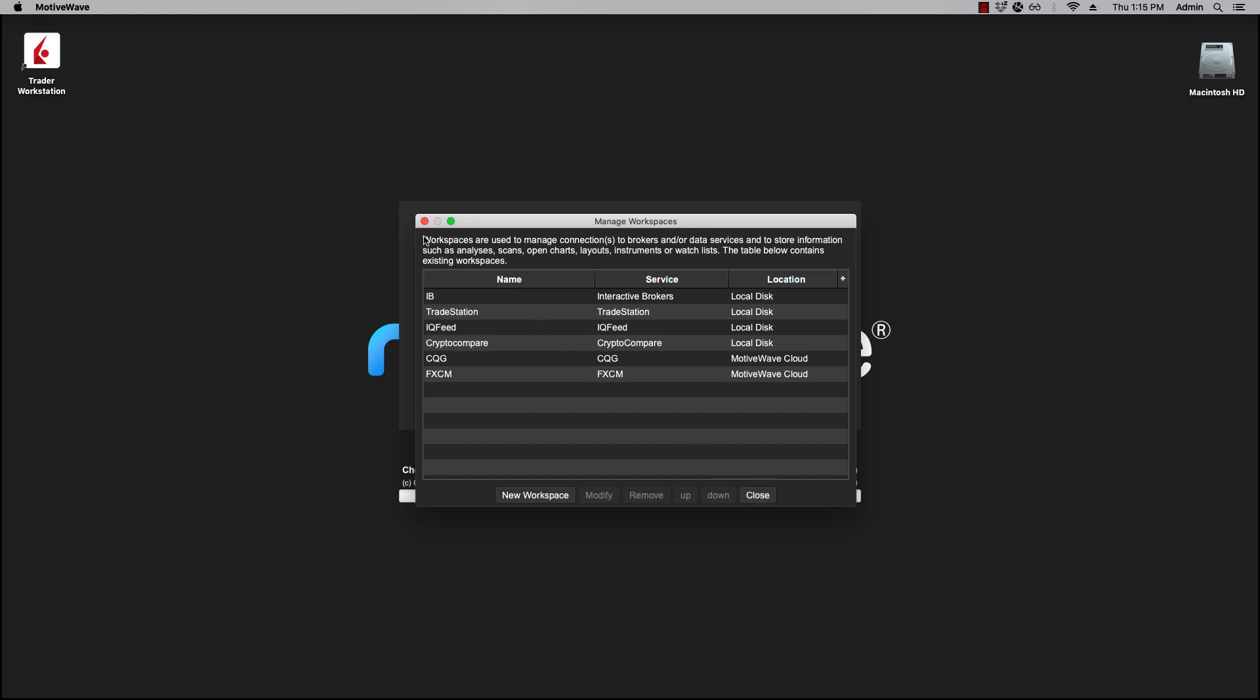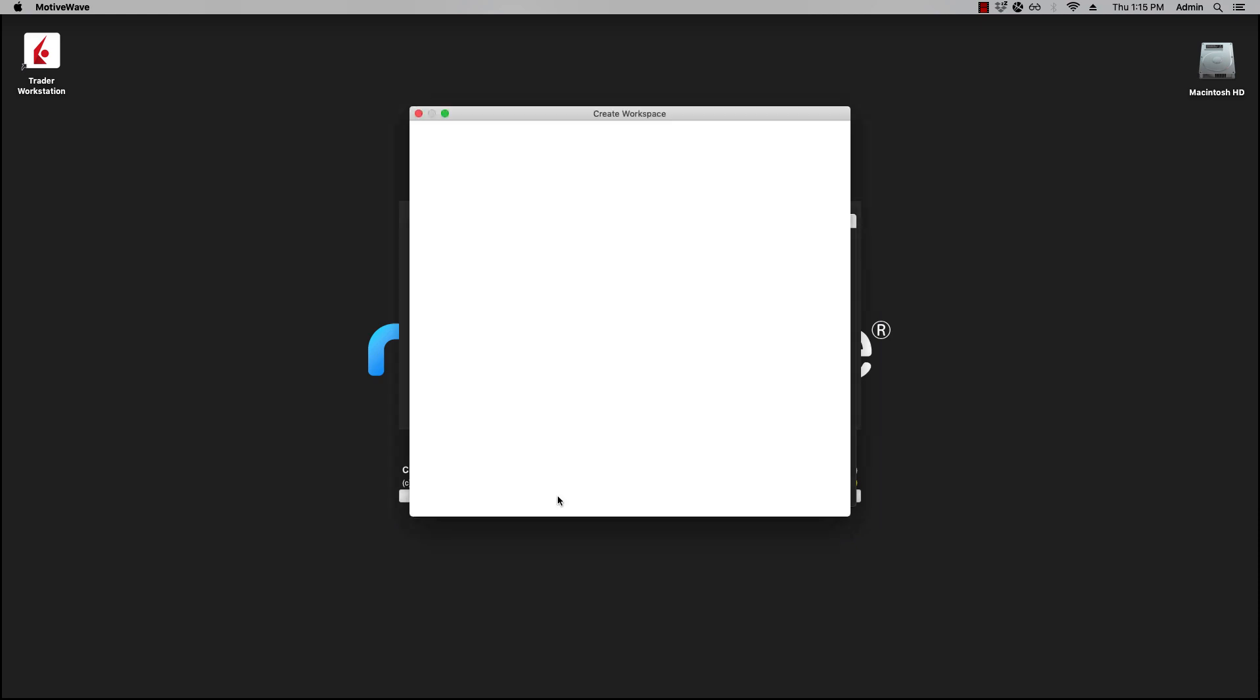The first column will show all your designated names that you've given your workspaces, along with the service or broker that they're connected to, as well as the location of the workspace, whether it is locally or hosted on the cloud.